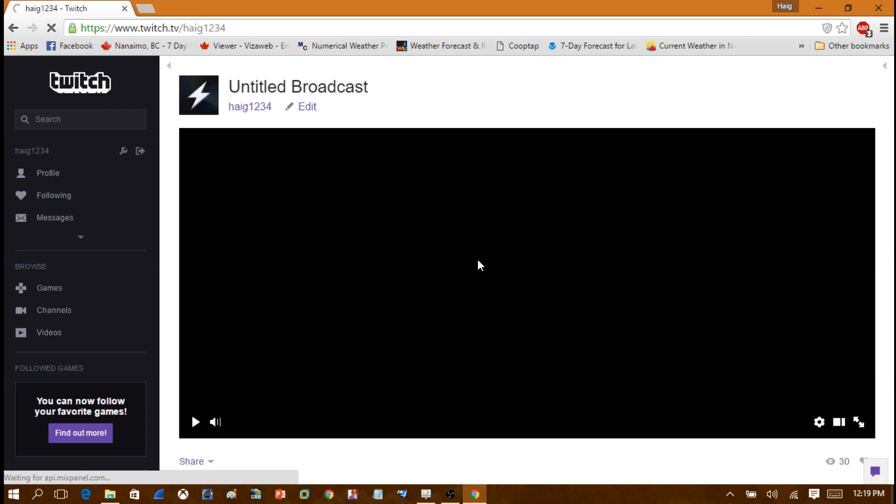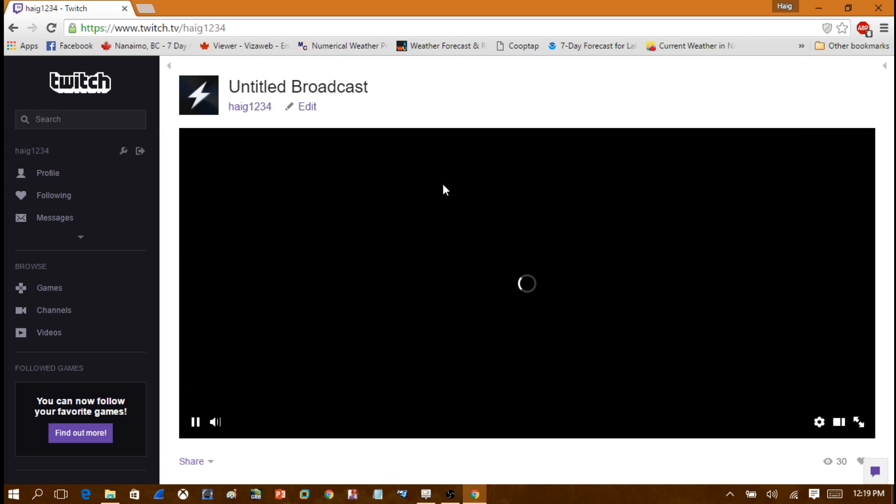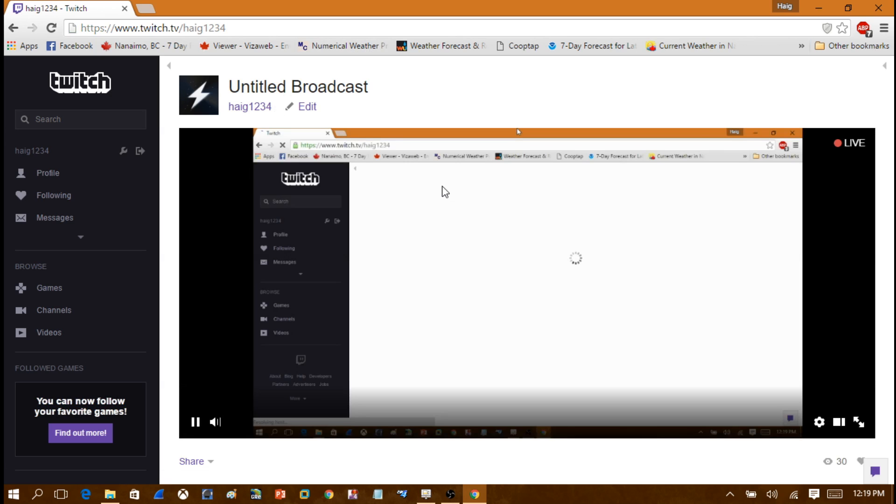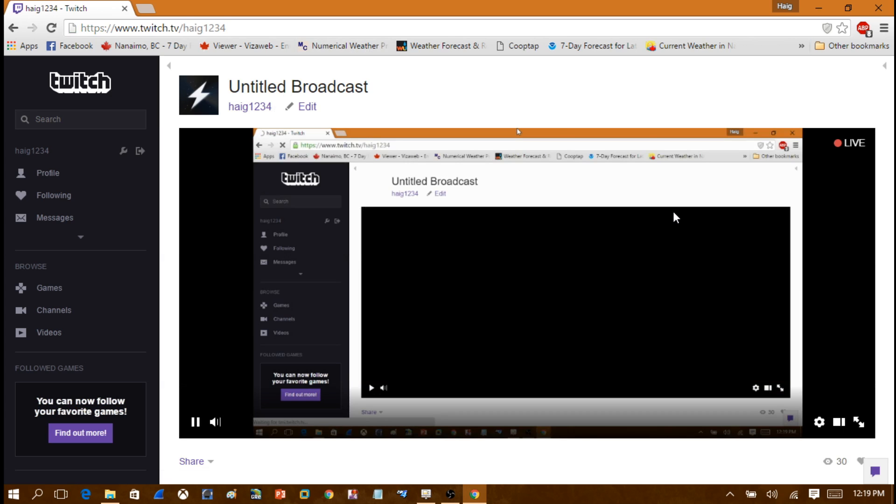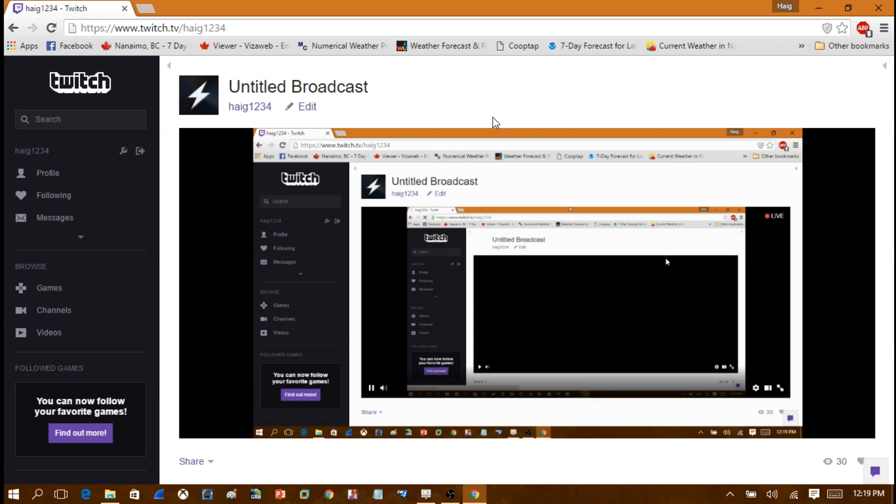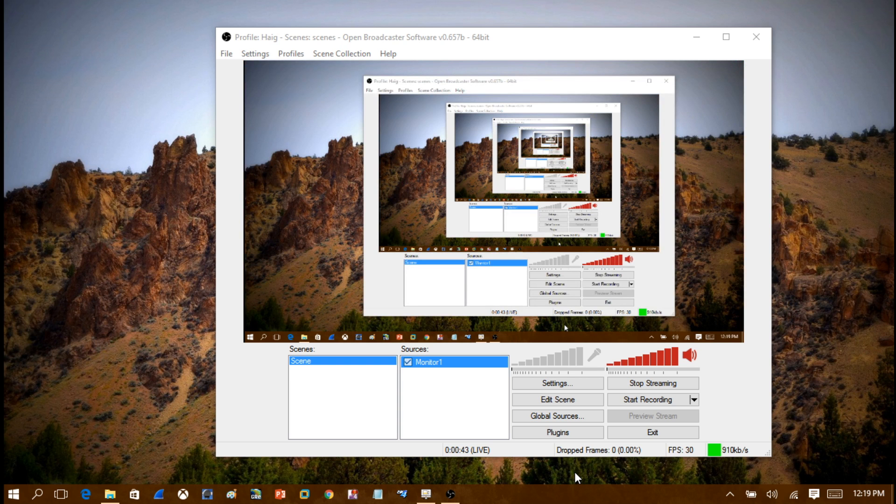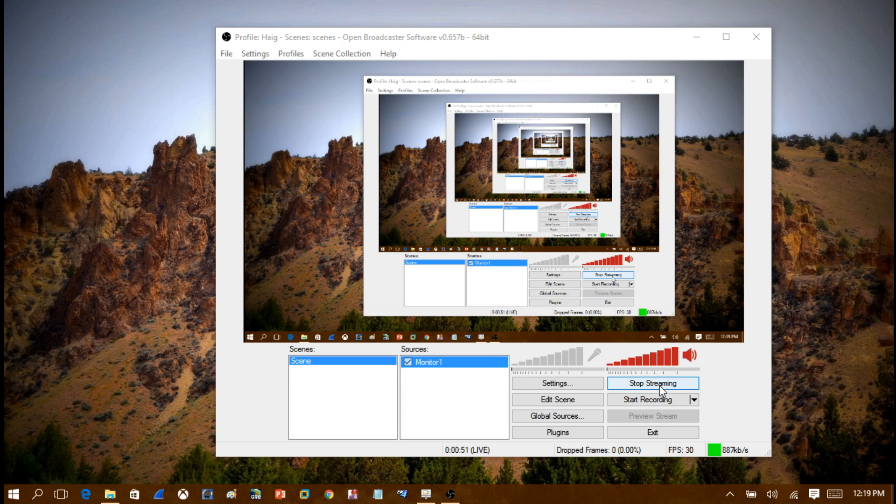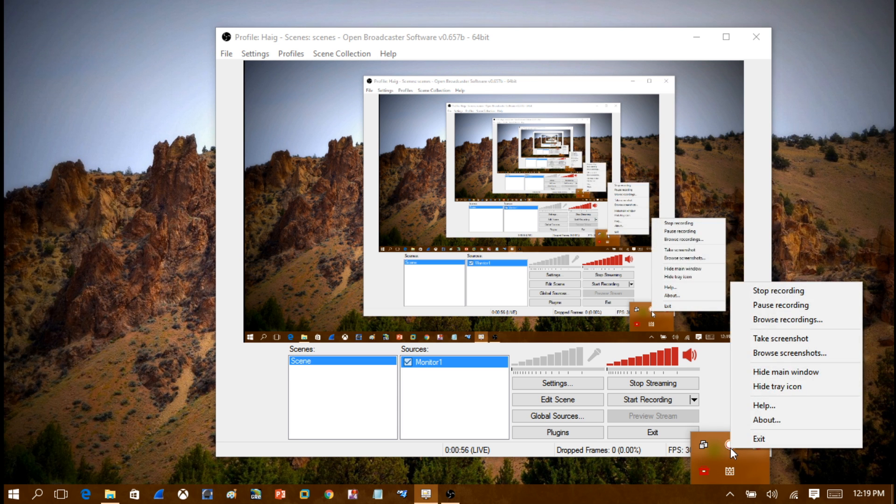I'm just going to load up Twitch. You can see that I am now live streaming my computer screen to Twitch. So that's how I do it. Remember to comment, rate and subscribe if you enjoy my videos. Thanks for watching.